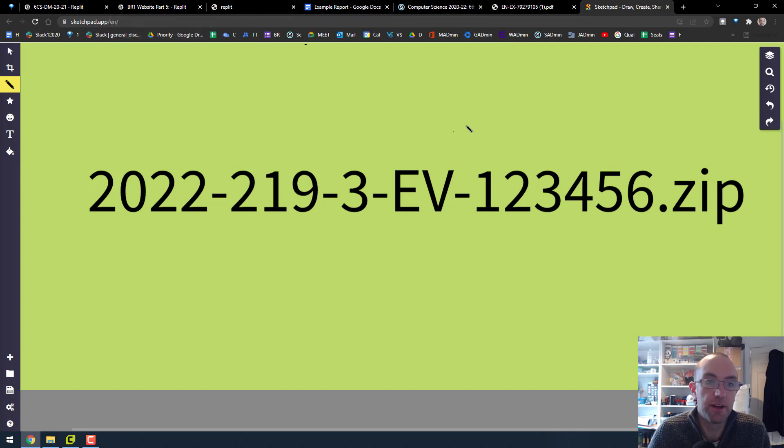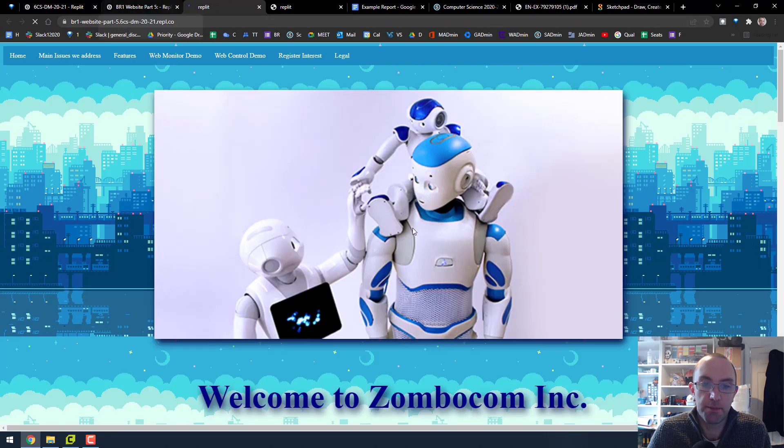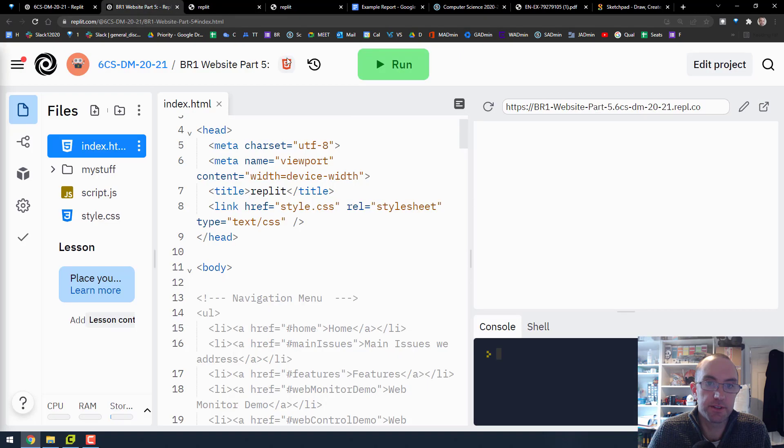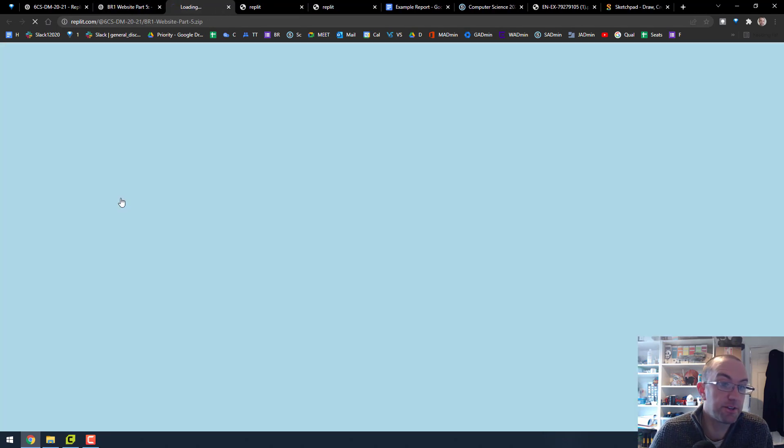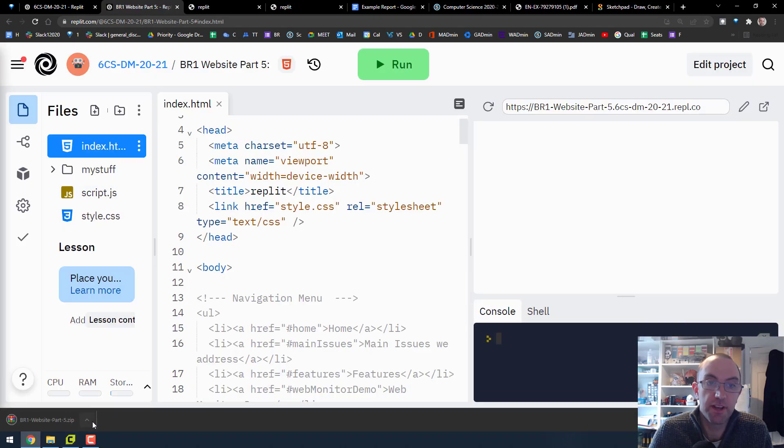So I'm going to get my project here in Replit. Here's a website. And what I'm going to do is download it. So I get this guy here, I go download a zip, it downloads, there's my project downloaded.